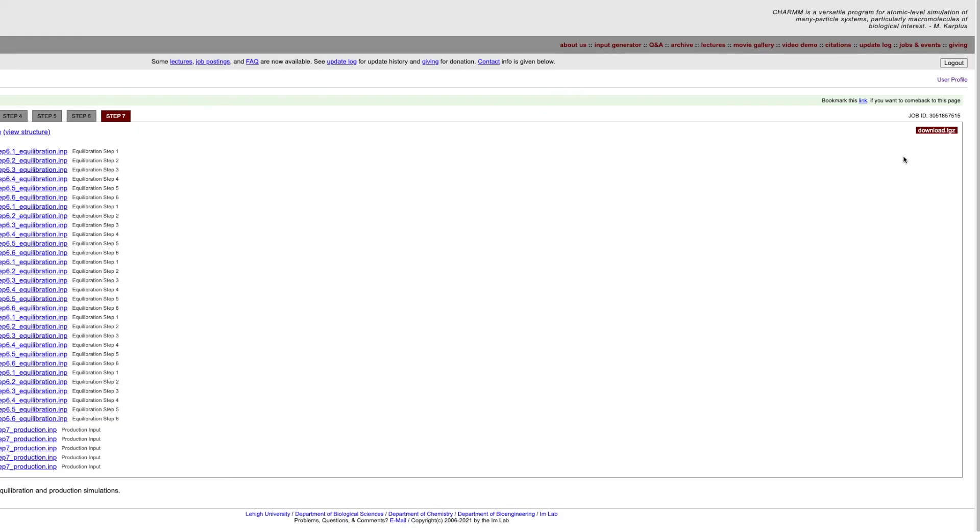On the last page, we can download the input files for running MD simulations of our protein-ligand complex structures.